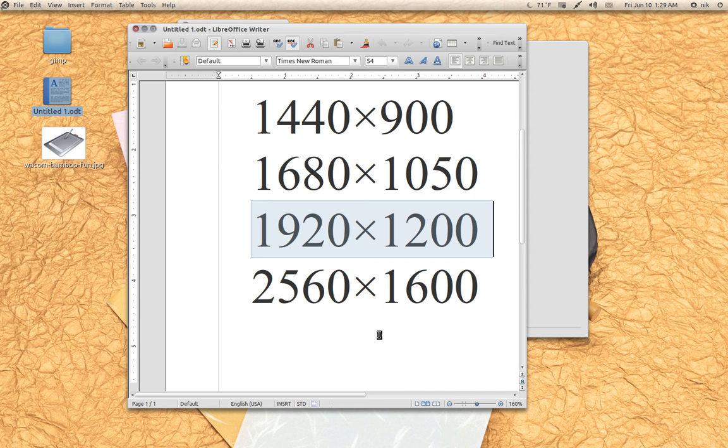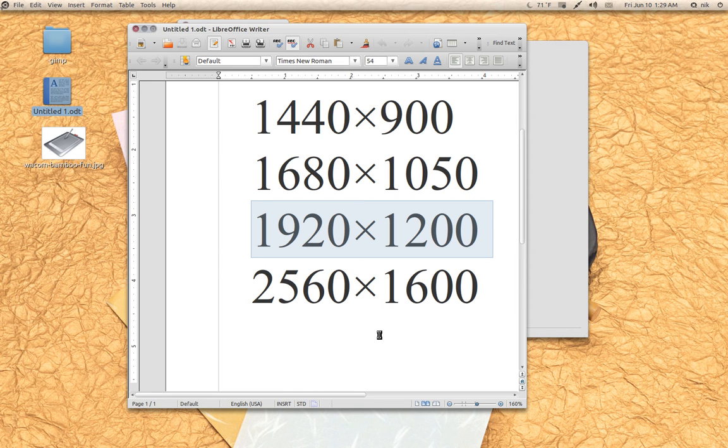So if you're making wallpapers and image sizes and modifying images, make sure you have the proper resolution size to begin with. That way the end product or whatever you're doing will look nice.